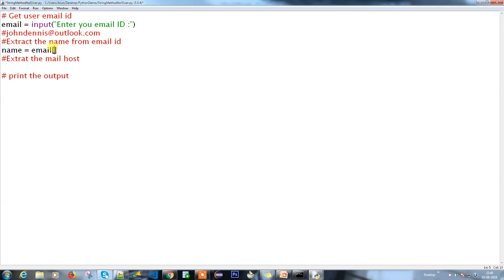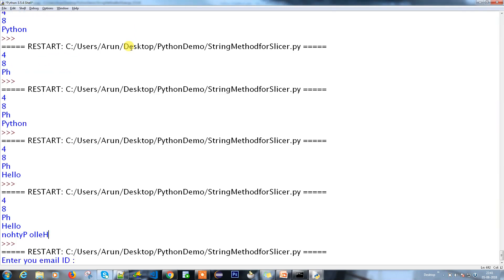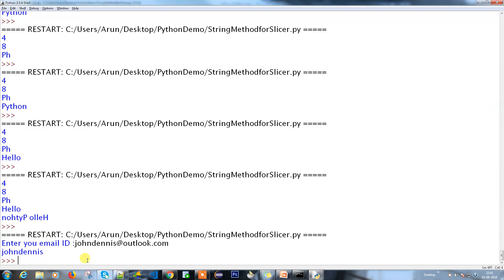The '@' symbol index is the end position - not the start. Since it starts from 0 I don't need to provide a starting index, just a colon, and then the end is email.index('@'). No step is needed. Let's print the data to check. Running it and entering 'johndennnis@outlook.com' - we got the name. First operation done, no issues.